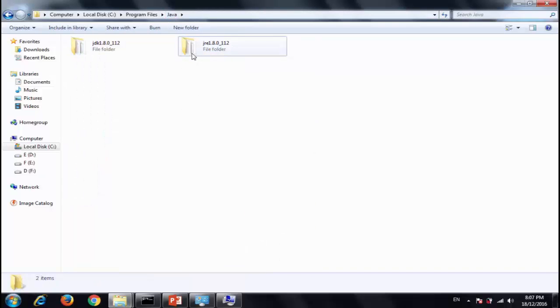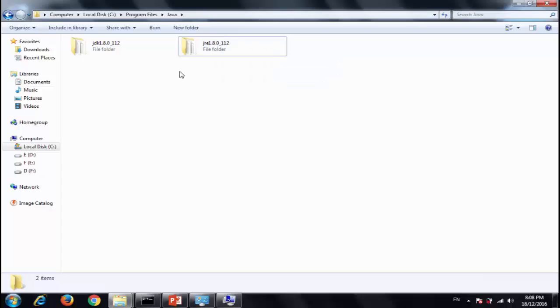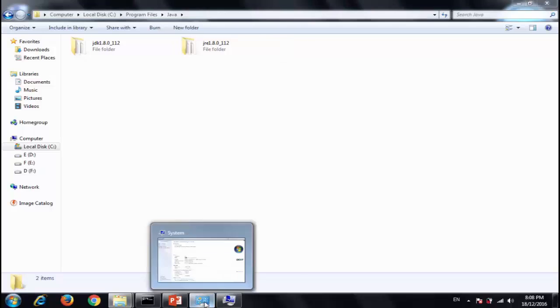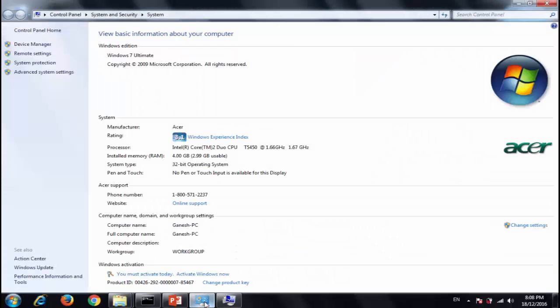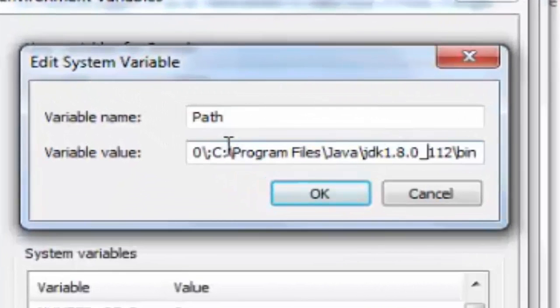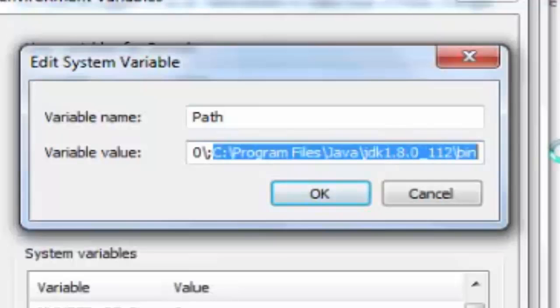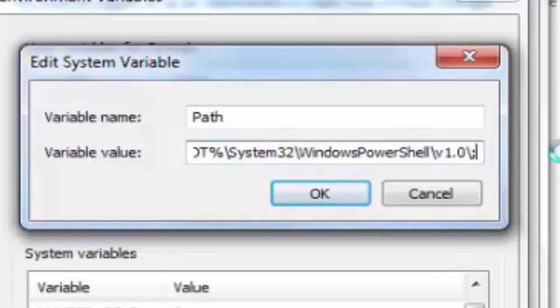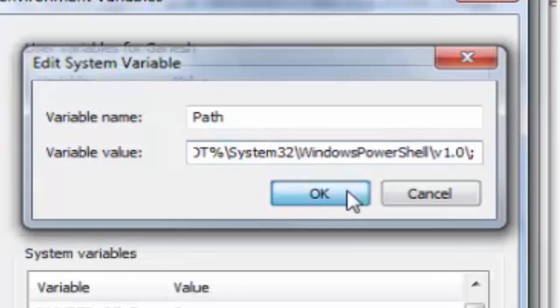We need only this JRE to be installed on client system. So what we will do now is we will remove this path from here. OK.